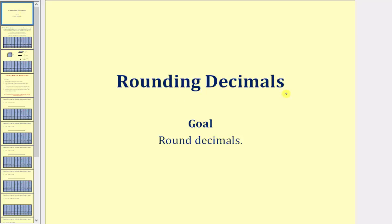Welcome to a lesson on rounding decimals. Rather than jumping straight to the formal rules for rounding decimals, let's look at several examples to get a better understanding of what's happening when we round decimals.